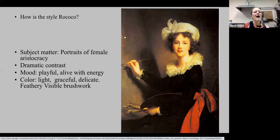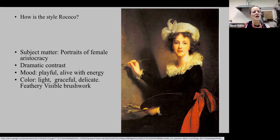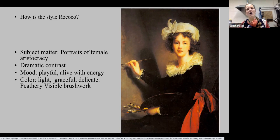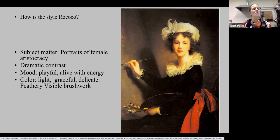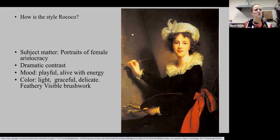We have dramatic contrast — that Baroque lighting illuminating what's most important: her face, her hand, and the portrait of Marie Antoinette. That spotlight effect tells us what's most important. The mood is very playful and alive — it's almost like she's in the middle of painting and we've walked in and she smiles at the viewer, like 'oh, you've come to my studio, hi.' She has a little smile. The colors are light, graceful, and delicate. We see that feathery brush stroke, especially in the image of Marie Antoinette and the background, with a haze of atmospheric perspective to emphasize her being a working artist.